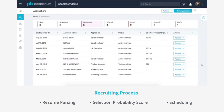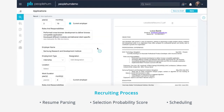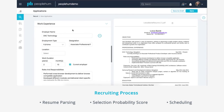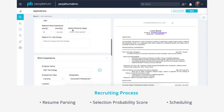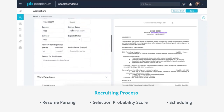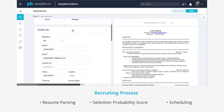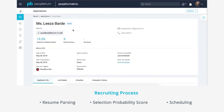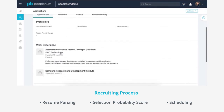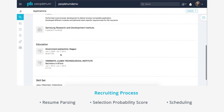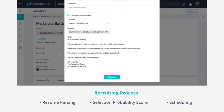Here's an overview of the typical process for a recruiter looking to hire someone. Recruiters can enter new candidates into the system by uploading their resume. The resume is parsed for keywords and skills matching the job description, and a selection probability score is determined for that candidate based on customizable factors like educational background and previous work experience.